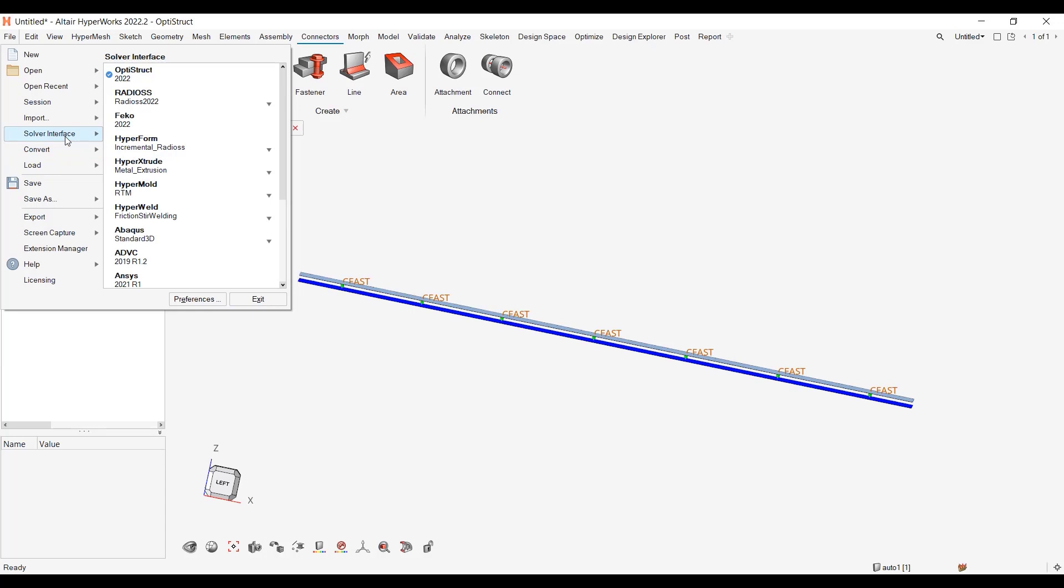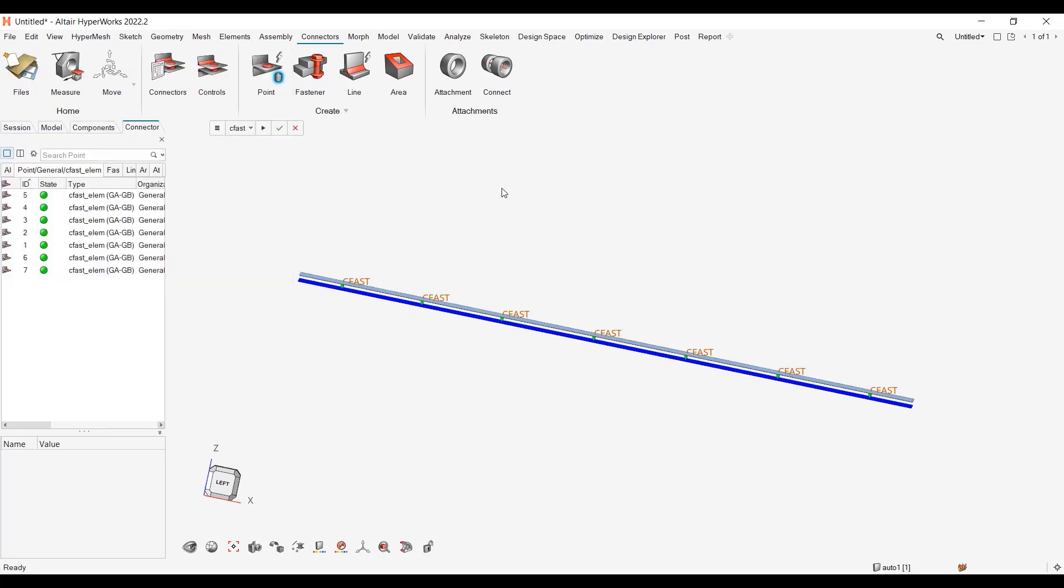Or in the latest version from 2021, we have what we call the soft conversion which is if you just change the user profile, some basic entities such as properties, such as elements, such as materials, will be automatically converted, sets also. So let me just switch to the Radioss user profile.